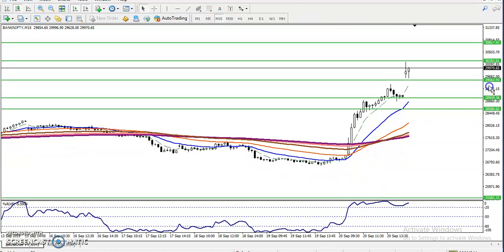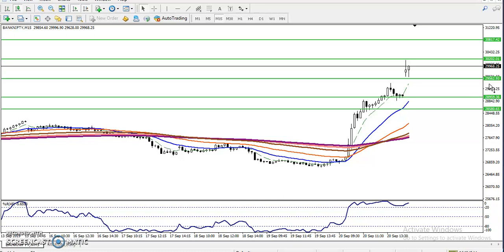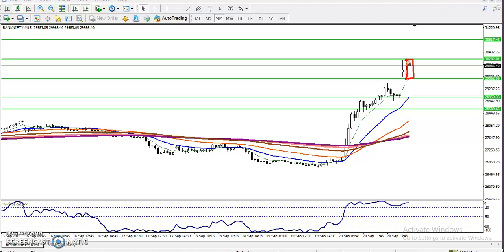Now what is our trading strategy? You can see price is creating higher highs and higher lows, and right now price is just running in this range. Everybody knows that last Friday the Indian government took a very strong decision — they reduced the corporate taxes. That is why the market has high volatility. So what is our trading strategy?